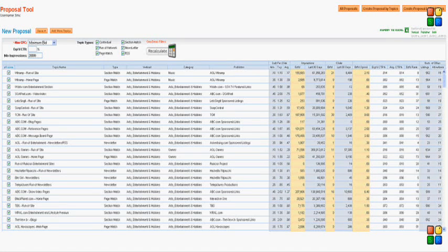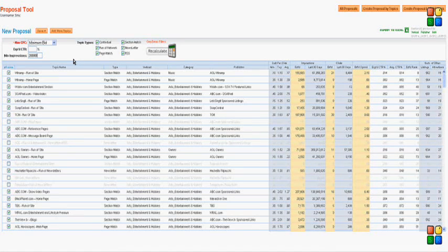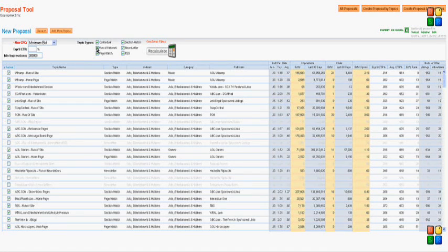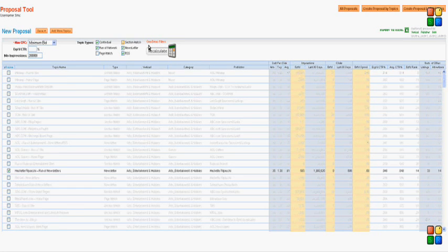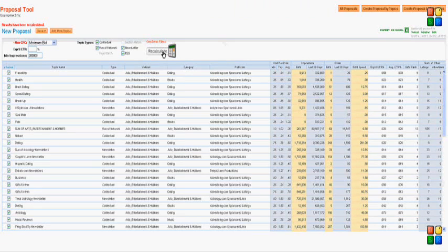From here, I can filter further without having to go to the back end again. Let's say I meant 200,000 impressions. You'll see those impressions that don't meet that now are grayed out. Let's say I don't want these topic types. Again, they're grayed out. I can do a quick recalculation and get an even smaller proposal.